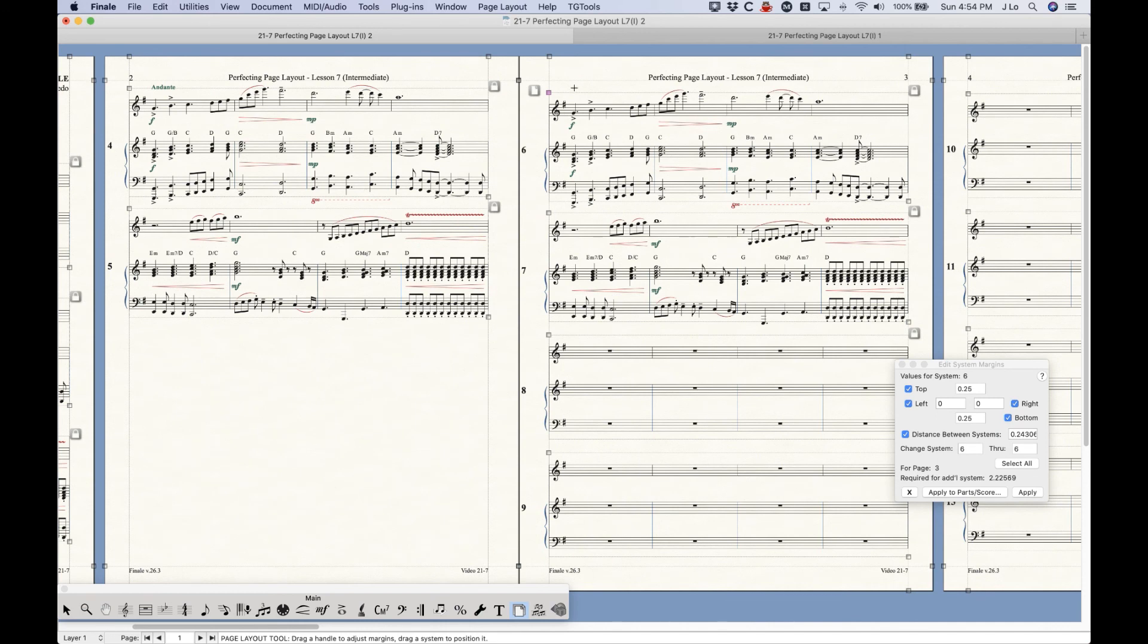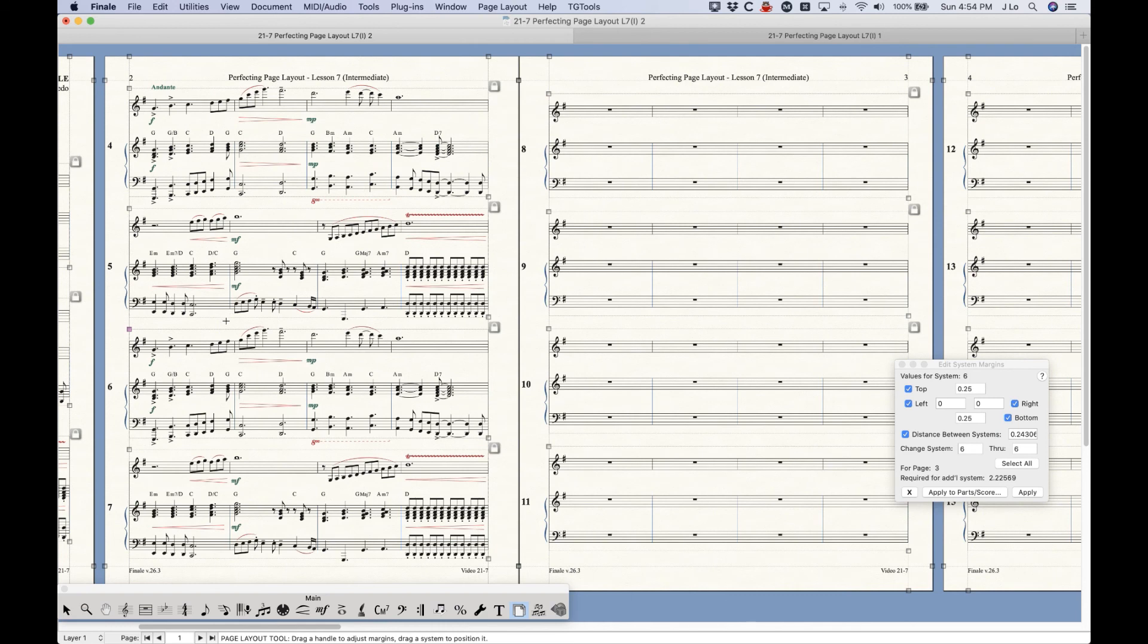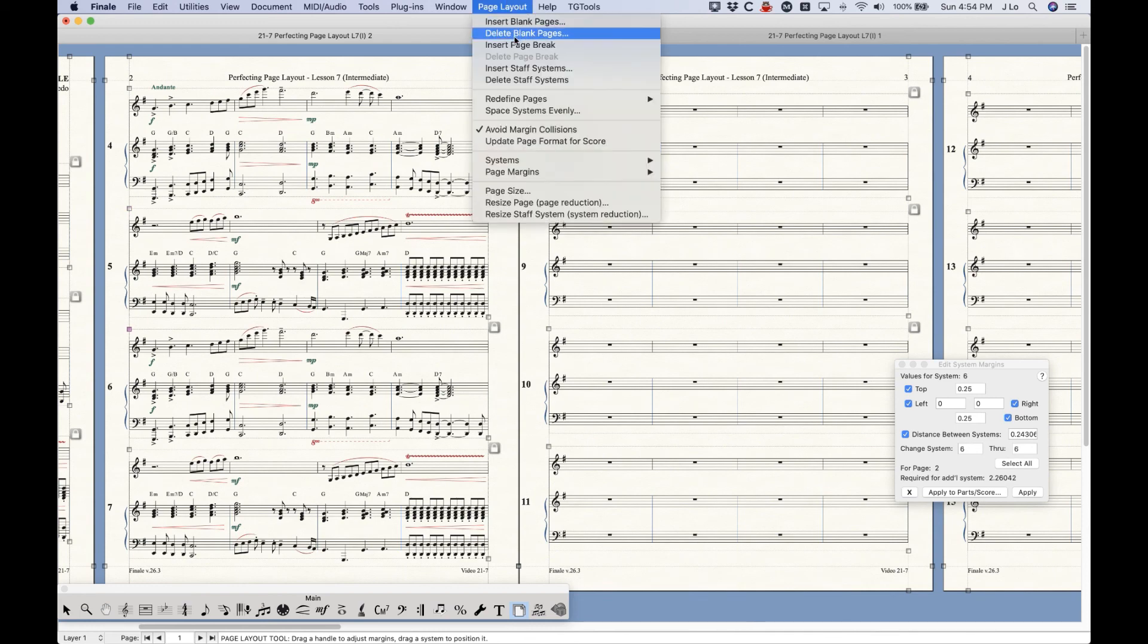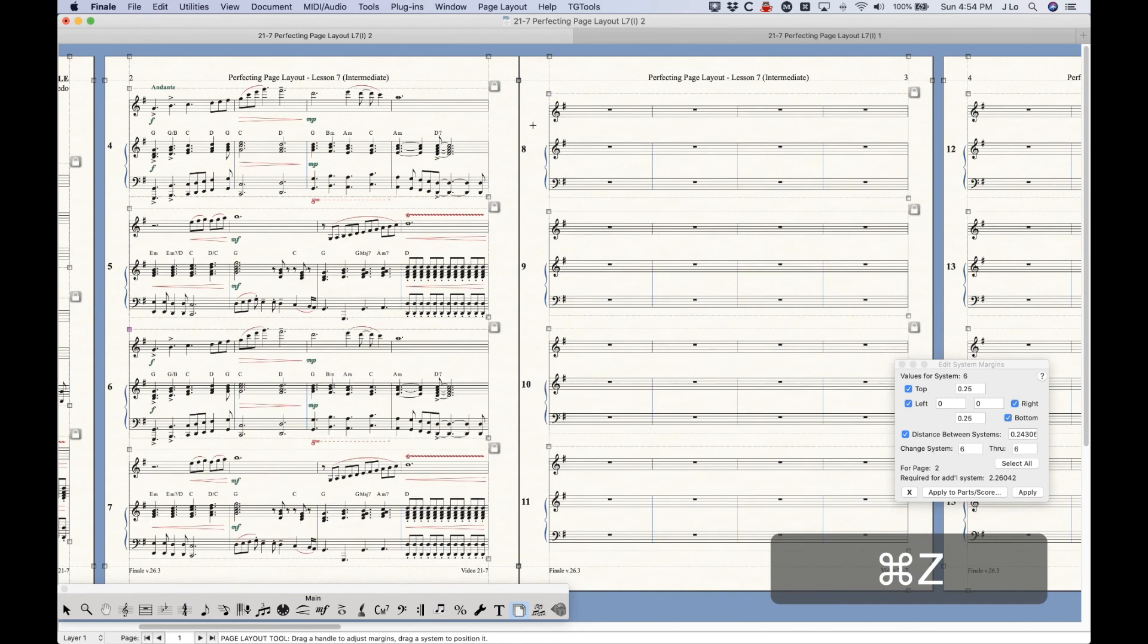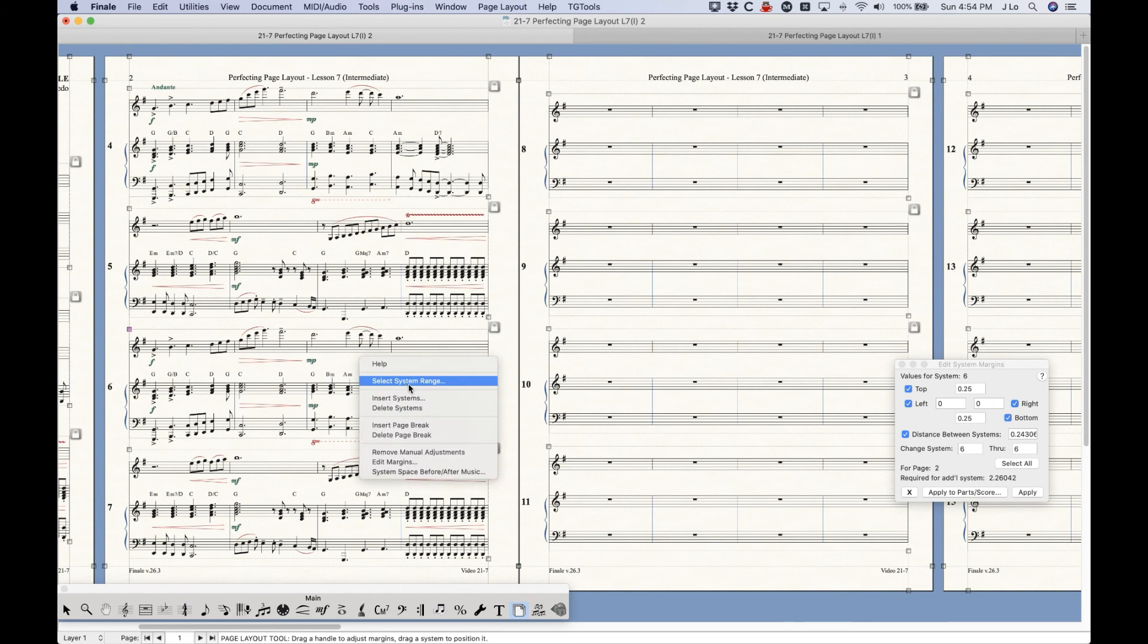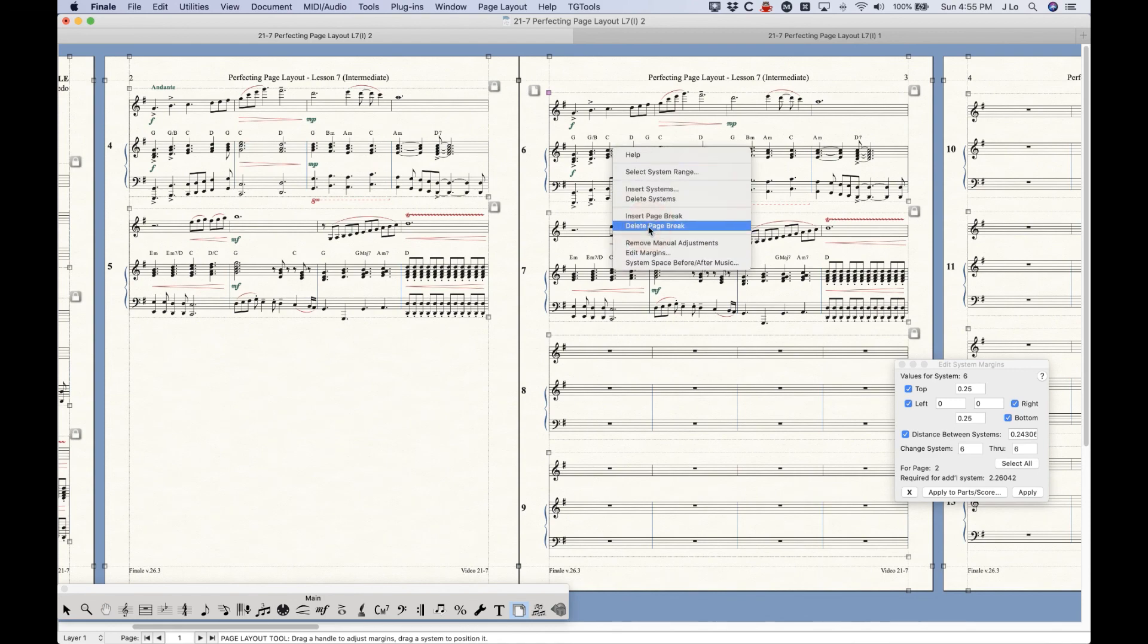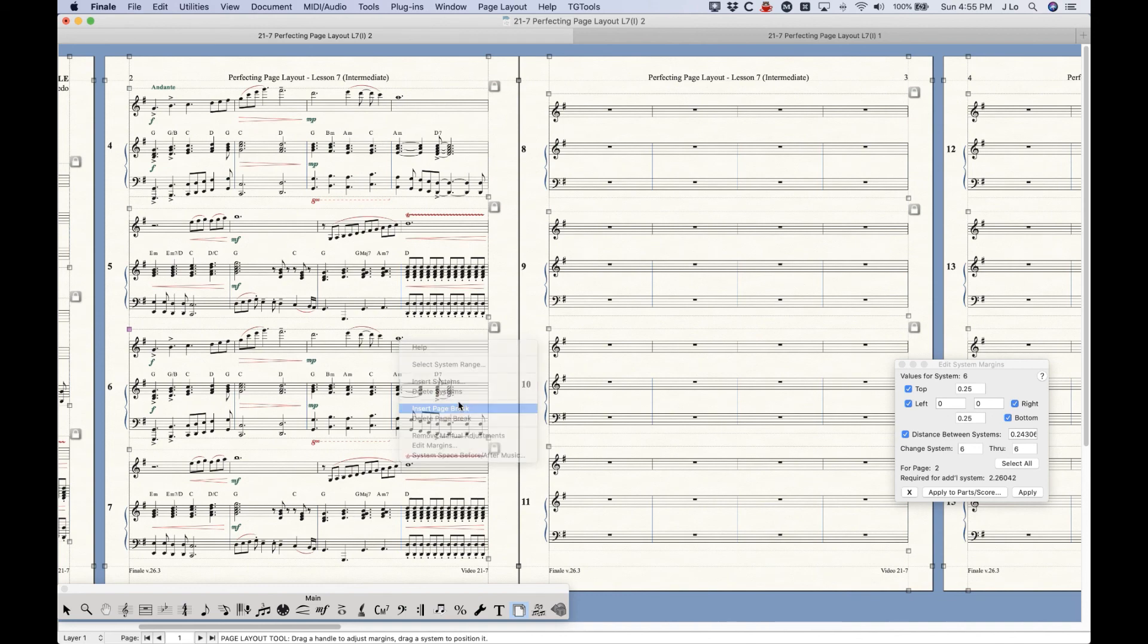We can delete that page break by selecting the system that has the page break on it and choose Delete Page Break. And it goes away, and now that system goes up to the previous page. Again, so with the page breaks, you don't want to select the last system of the page. You want to select the first system and insert the page break. And there you go. There is a slightly quicker way to do this without actually going into the page layout menu. You can actually right click to get the Insert Page Break option here. Same thing with the Delete Page Break, just like that, and you're good to go. So that will do the trick as well.